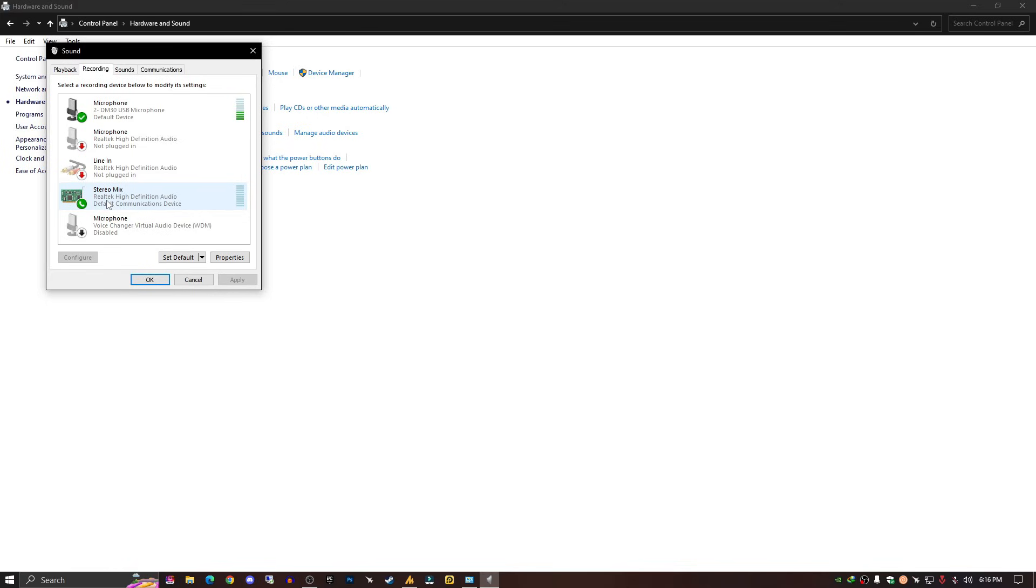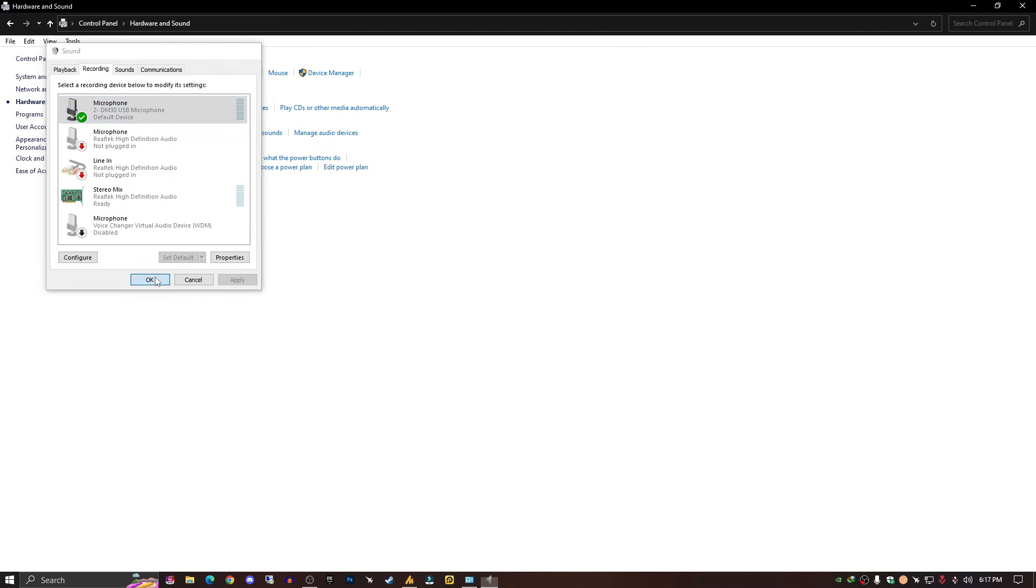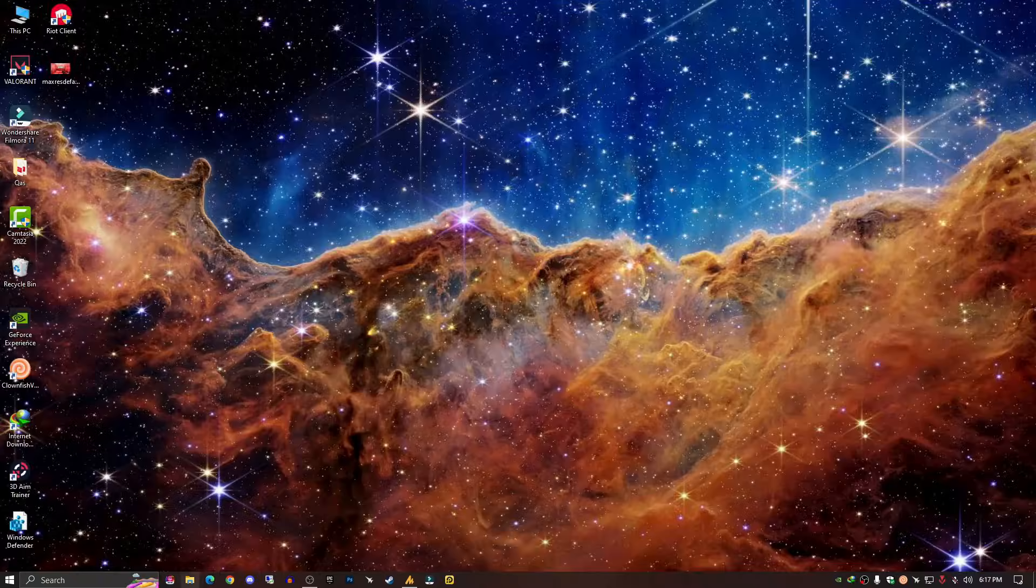In other cases like recording, my mic will work. So we need to set this as default, and that's it. Now click OK.